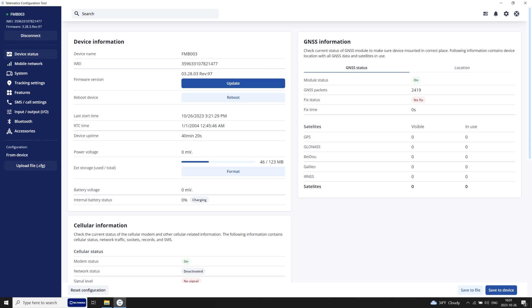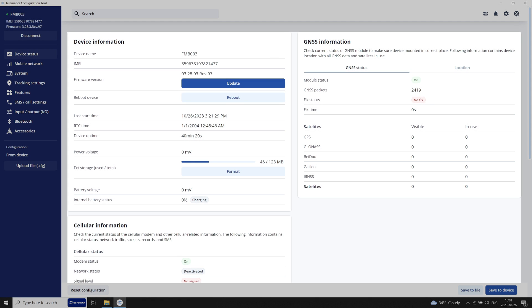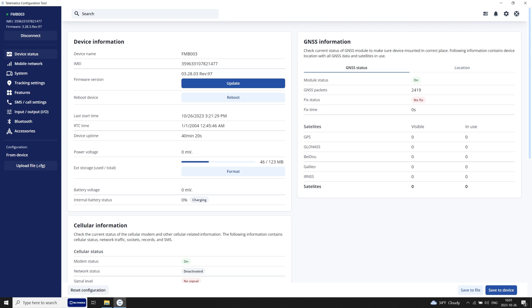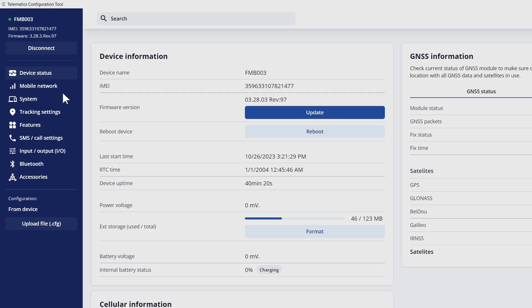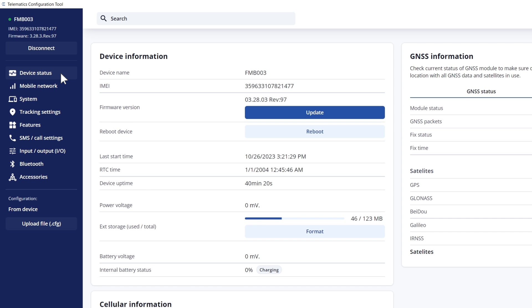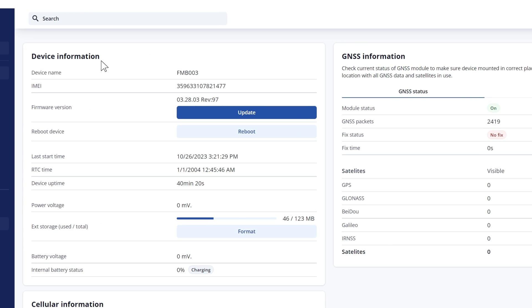Welcome to Telematics Configuration Tool. Today we will overview the Device Status tab. Device Status is the first tab you will see after connecting your device, and it is always available on the navigation bar on the left side of your screen. The information on the Device Status tab is updated every 5 seconds. Unlike previous generations of configurators, TCT displays all device status parameters in one place.